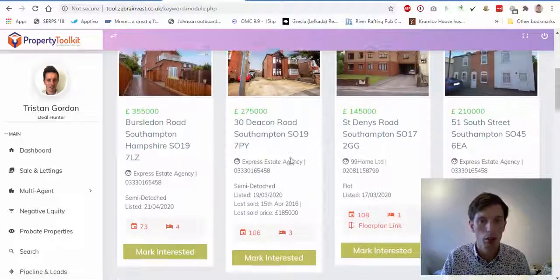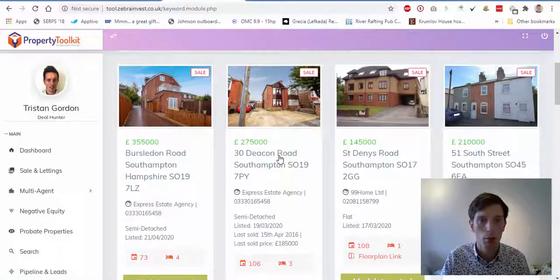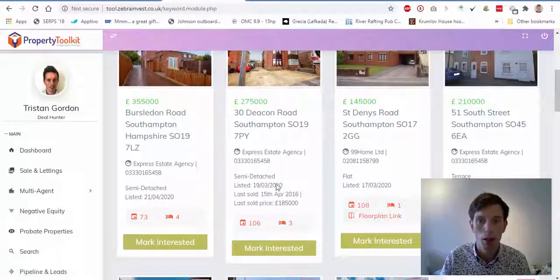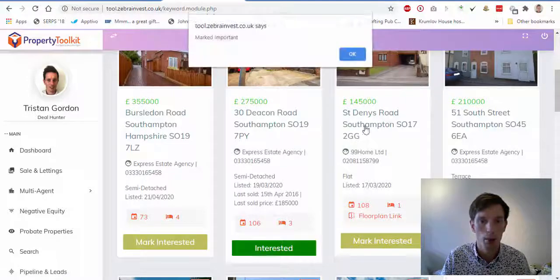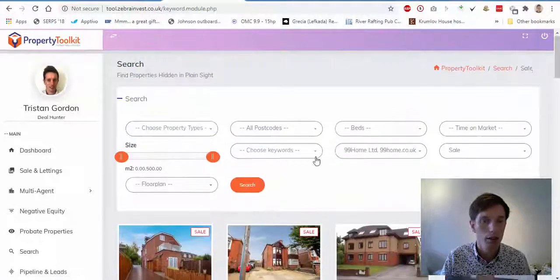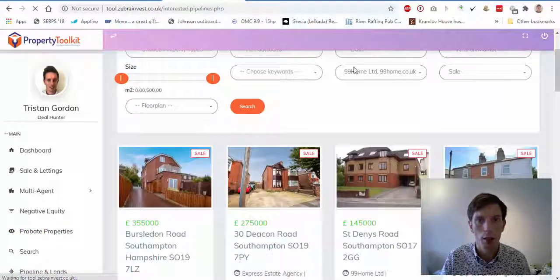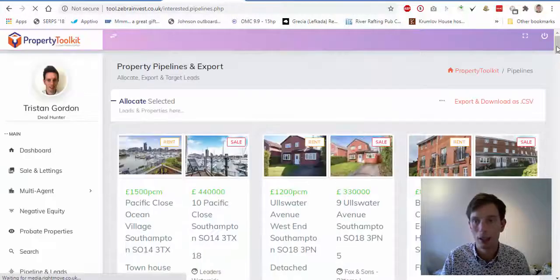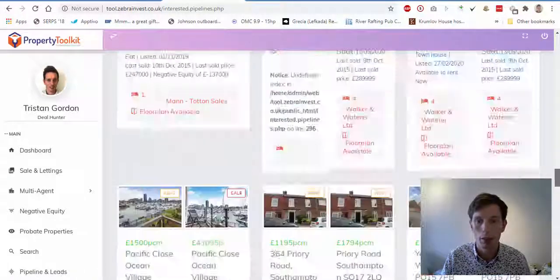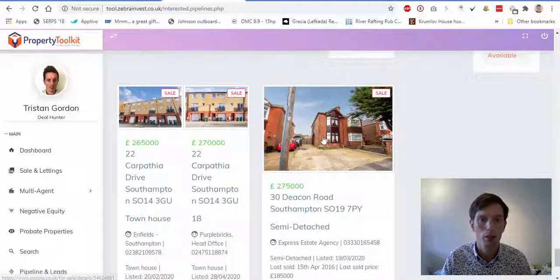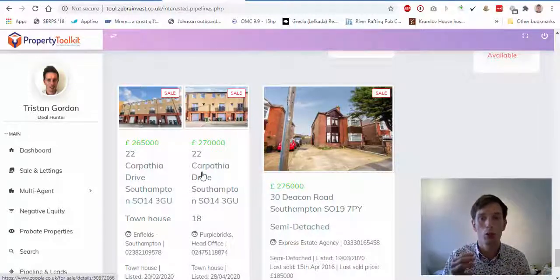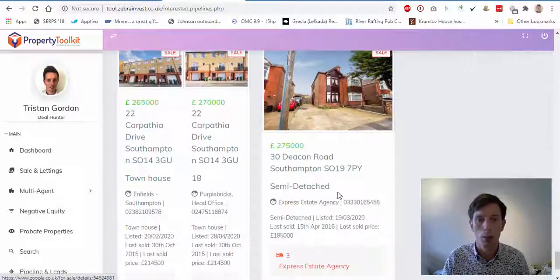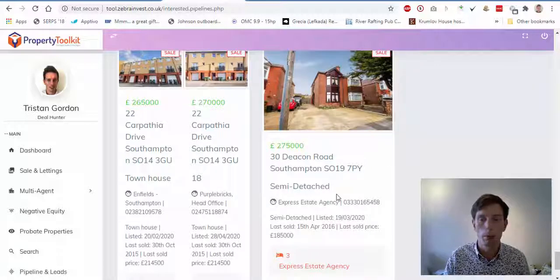Once you've found properties you're interested in and want to do something on, you can simply mark them as interested. Say I like the look of 30 Deakin Road — I click 'Mark Interested' and it drops straight into my pipeline and leads section. All the properties you've been interested in will appear there, so you've saved everything you want and can go back to them later. It's just a really neat tool to find those types of properties and follow up on them.